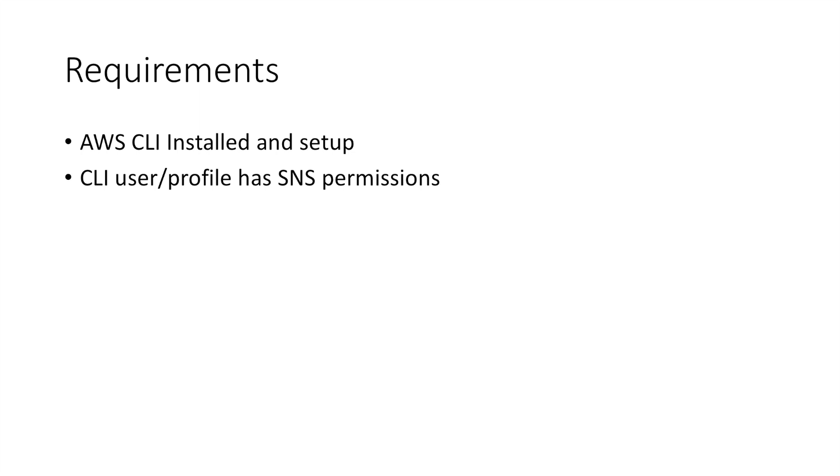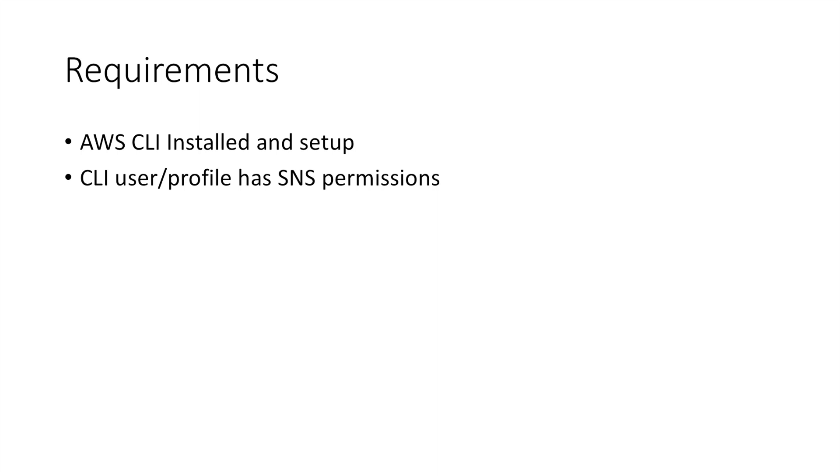SNS stands for simple notification service, and that's the service we will be using for sending the SMS. If you don't have the command line interface set up, I have a video that shows you how to do that. I'll be linking that in the description below. I also have a Udemy course where I show you how to work with the command line interface with things like EC2, S3, VPC, and a lot more.